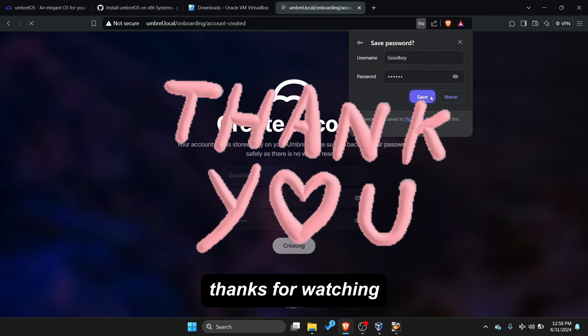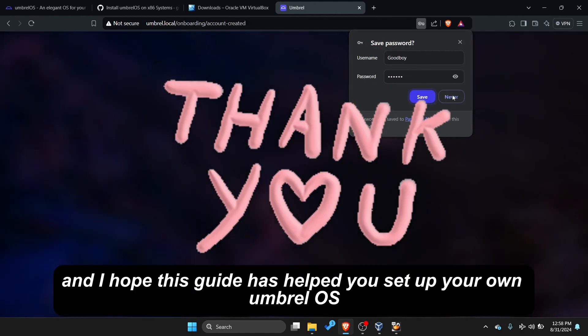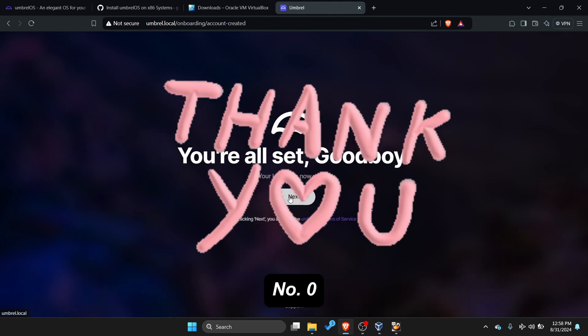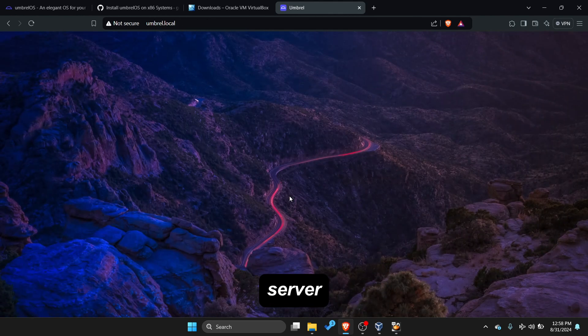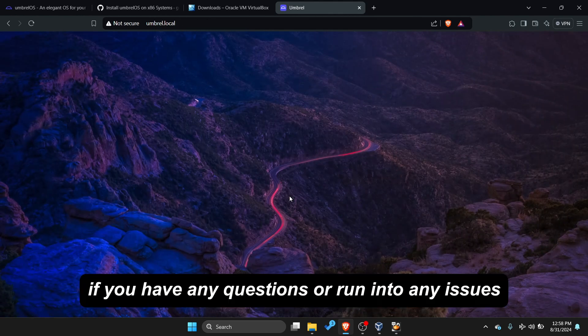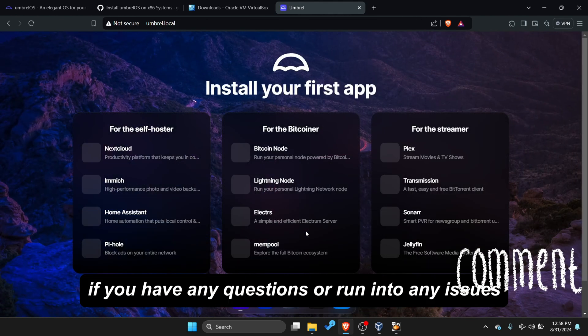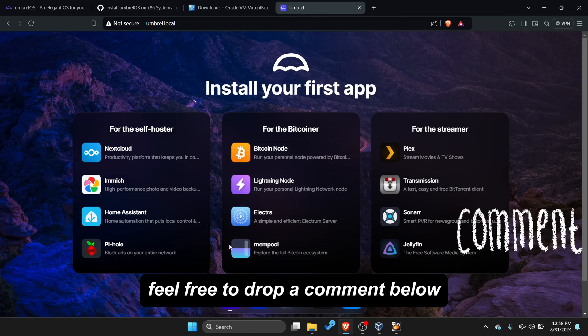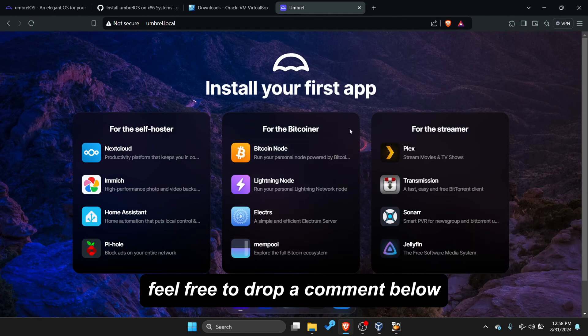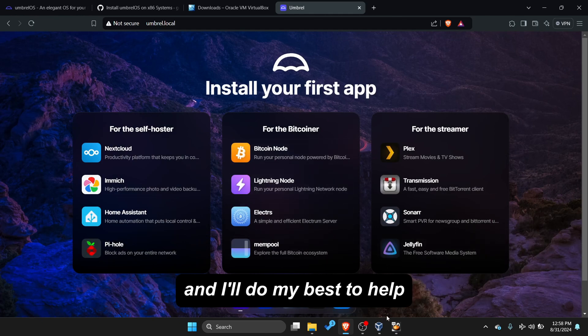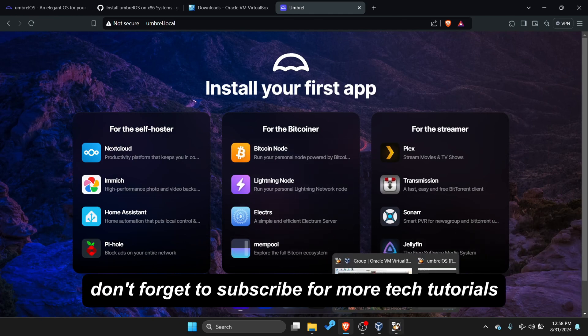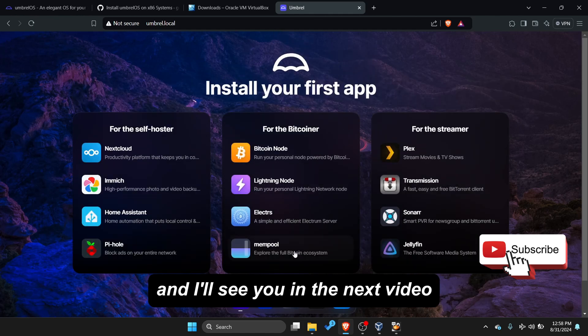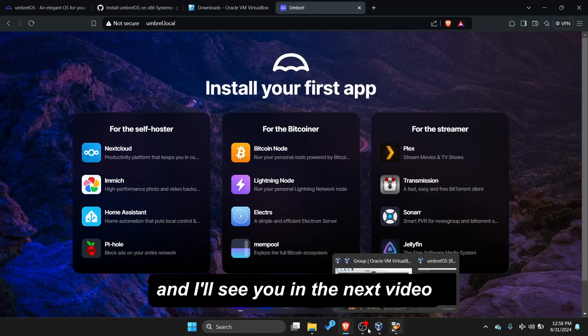Thanks for watching, and I hope this guide has helped you set up your own Umbral OS server. If you have any questions or run into any issues, feel free to drop a comment below, and I'll do my best to help. Don't forget to subscribe for more tech tutorials, and I'll see you in the next video.